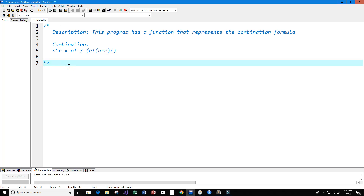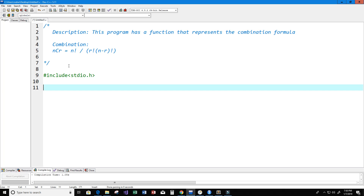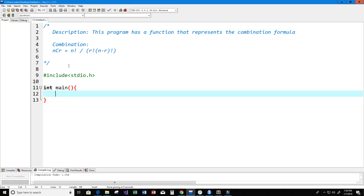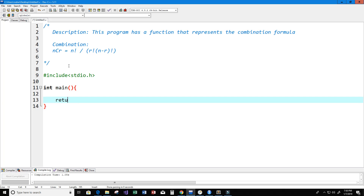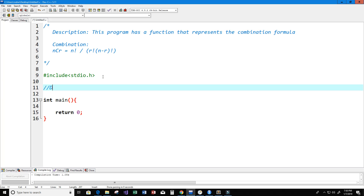Let's go ahead and start coding this up. First thing I'm going to do is include our library stdio.h, and then I'm going to create our main function so that we have that set up already, and I'm going to return an integer value like zero.